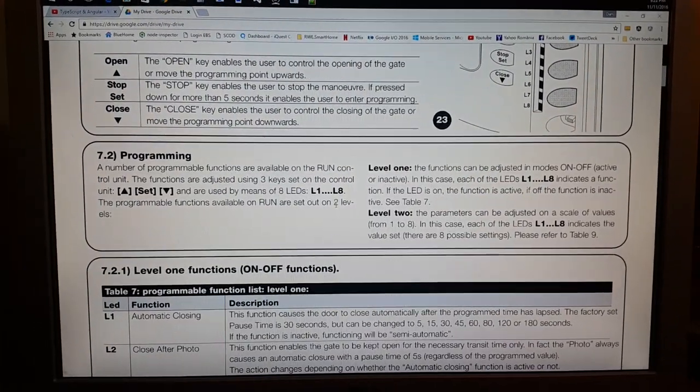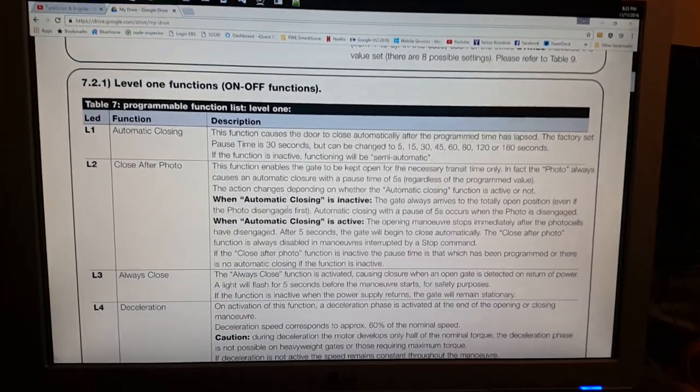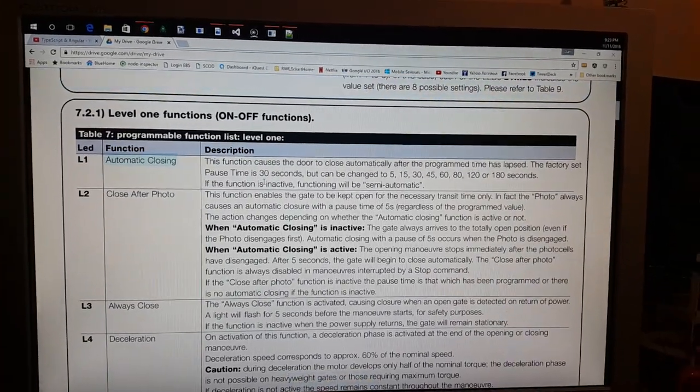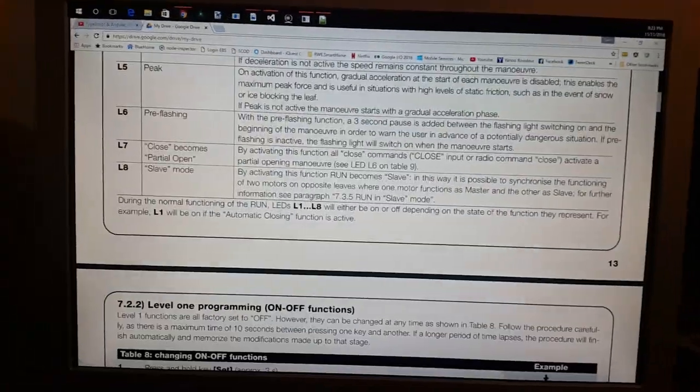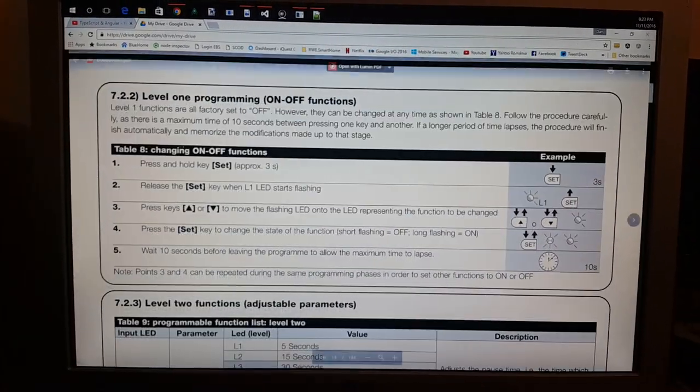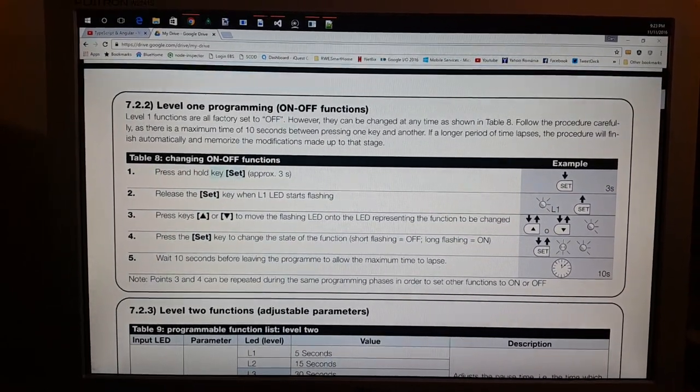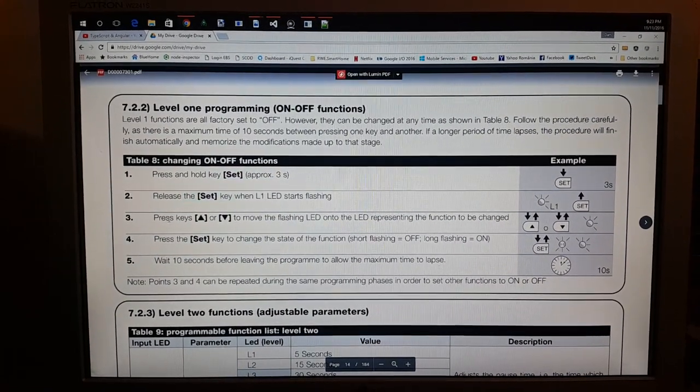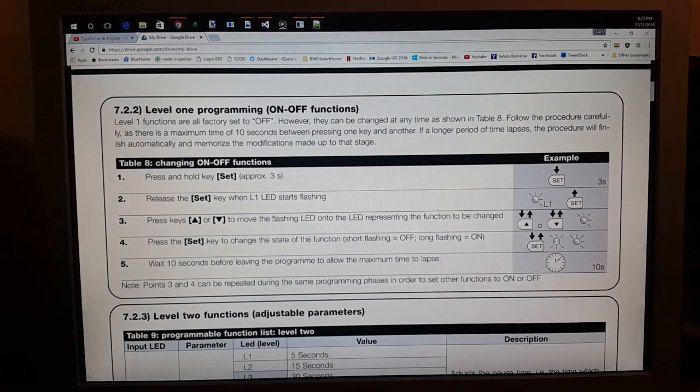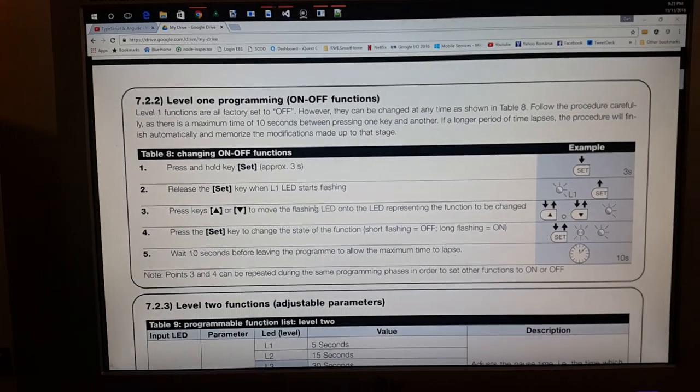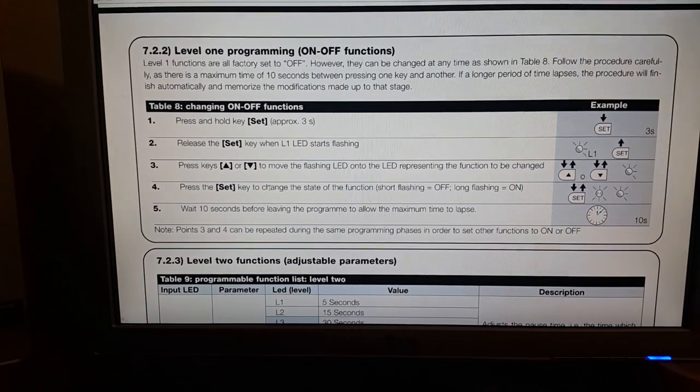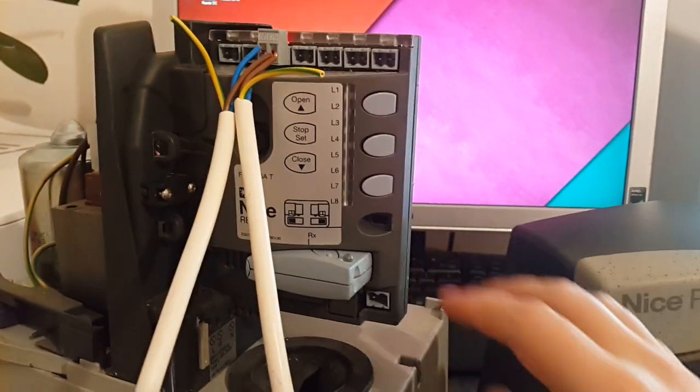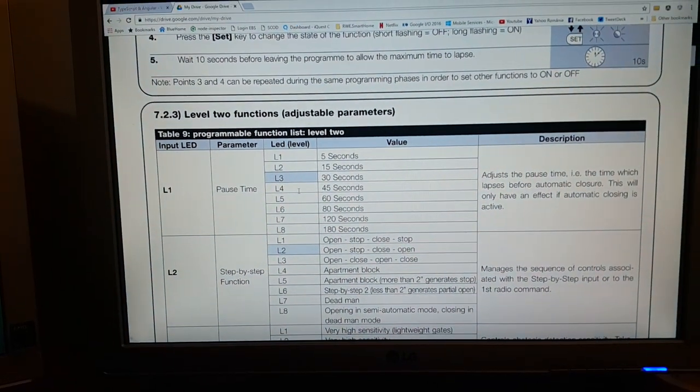Let's try to do one thing. What we have here is a table with the functions. If L1 is open, the automatic closing function is activated. If we go down we will see instructions how to get to level one programming. You just press and hold the set button, then release it, then you press the arrow keys until you get to your function LED, and then you press set to change the value. It's actually easy: you press this one three seconds, then you navigate, and then you press set to change the value, turn it on or off.